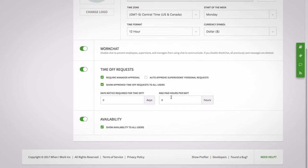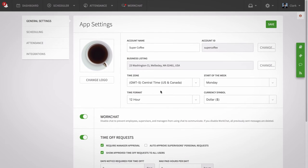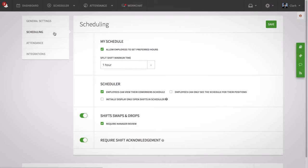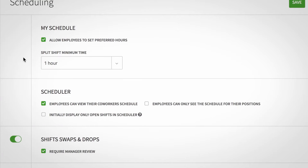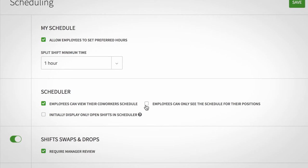Next is the scheduling tab. Here you can choose whether or not your employees can set their preferred hours for the week and split their shifts. You can also allow them to view the full schedule or only their own and potentially allow them to see the schedules for only their position. Below that, you can toggle if you want to initially display only your open shifts in the scheduler.